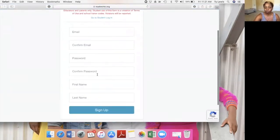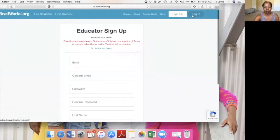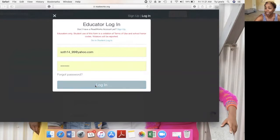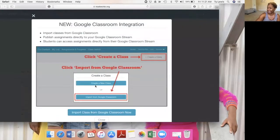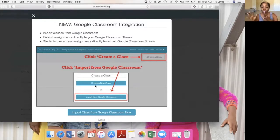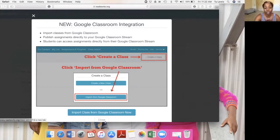You just fill in your information and hit sign up. Because I already have an account — which is free, I love free — once you log into your account, this is going to pop up. I love this because you are able to integrate your Google Classroom into ReadWorks. I don't have a Google Classroom, so I'm just going to click close.